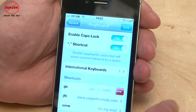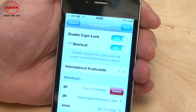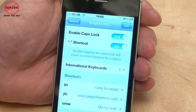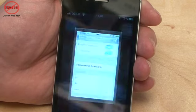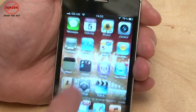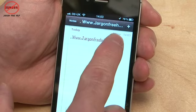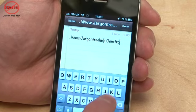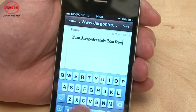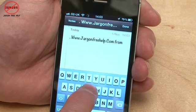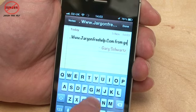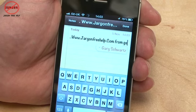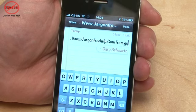If you ever want to get rid of any of them, you simply swipe across like that and tap Delete — but I'm not going to do that. I'll go back to Notes and tap in here, type GS — it doesn't matter if I do lower or uppercase — and if I press space or Enter,